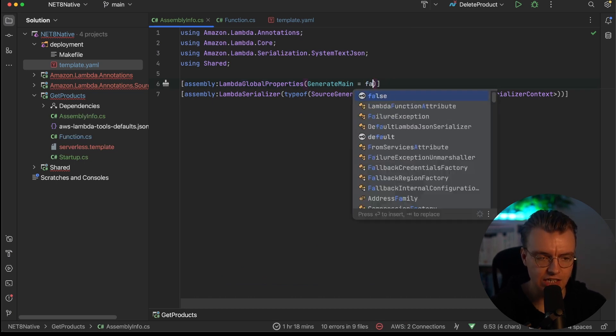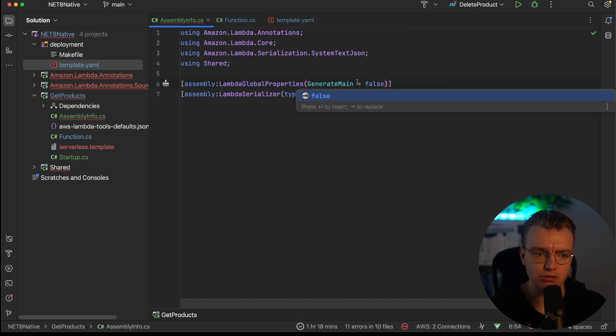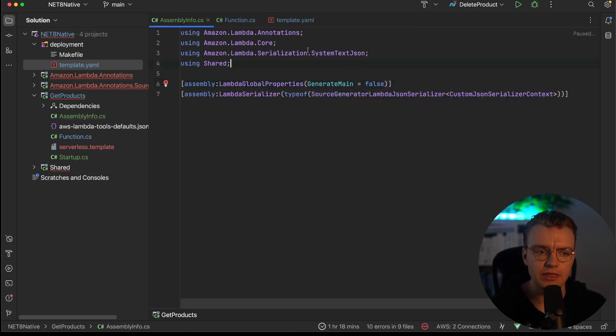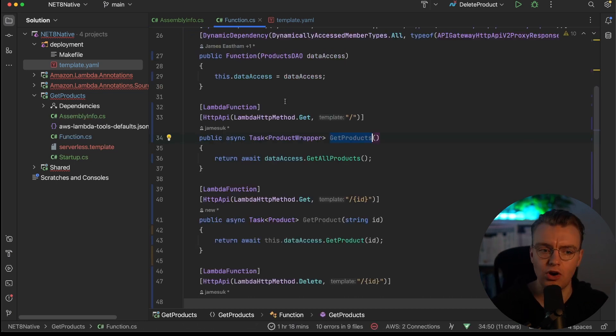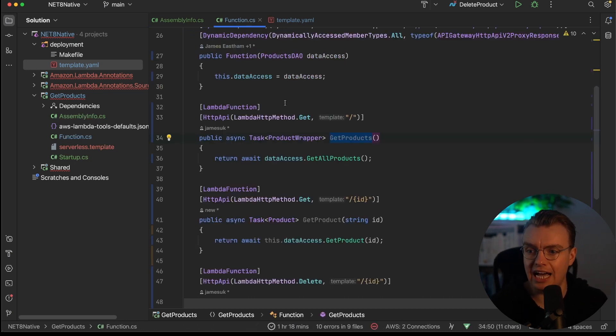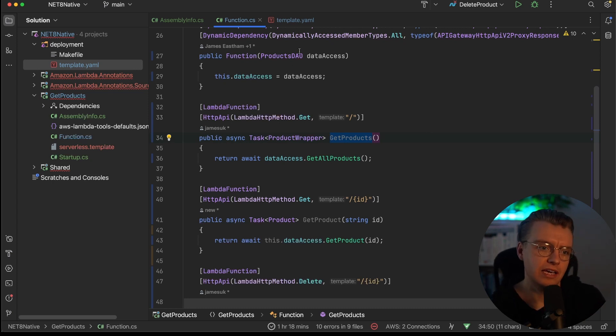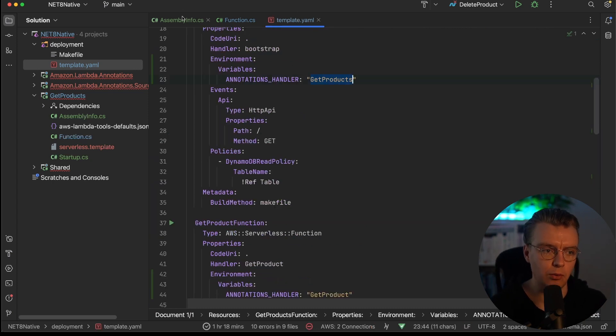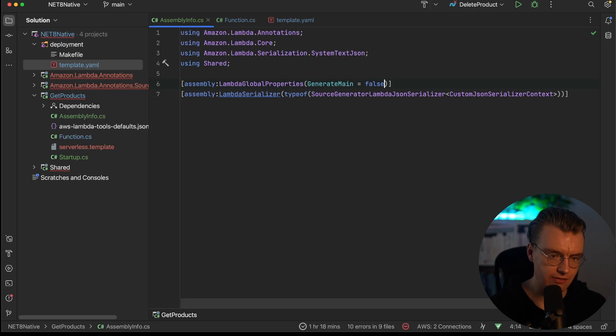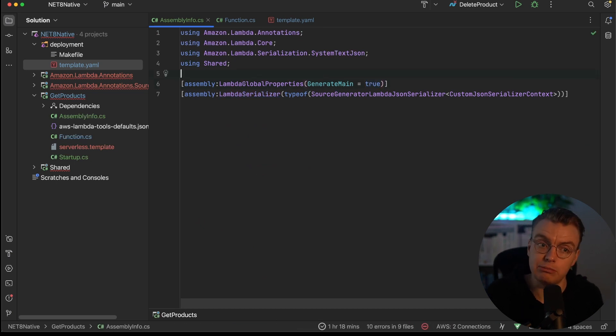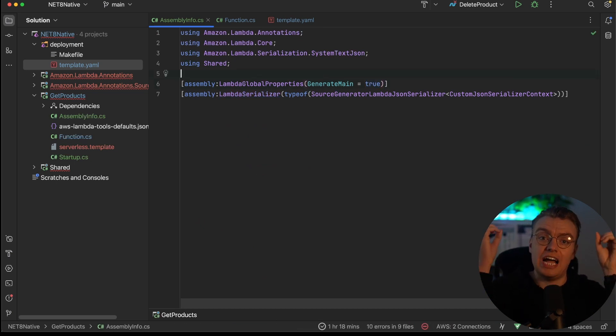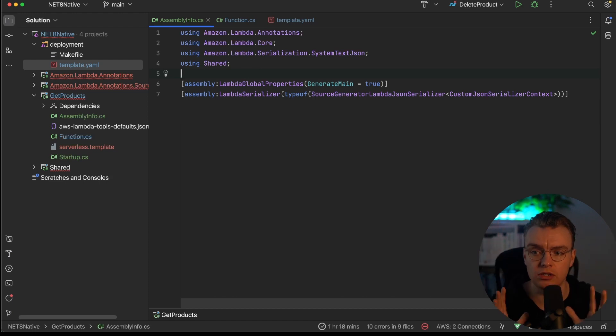If I set that generate main back to false, then I'll need to revert back to the typical model where I actually specify my handler as assembly name, namespace, class method. If I then come to the next version of .NET and I want to turn native AOT back on again, then I can flip that back to true. My Lambda function code doesn't need to change at all between the different versions of .NET. And that is all there is to it.